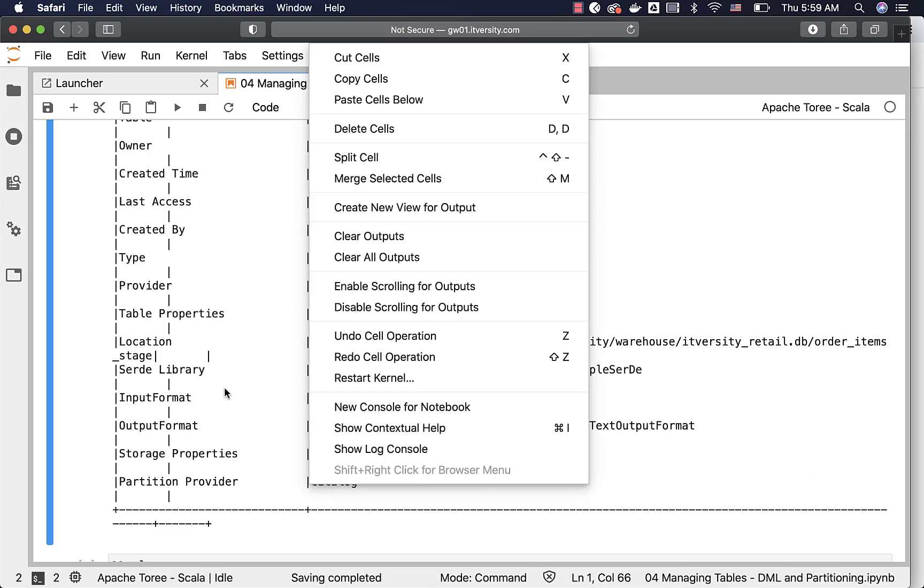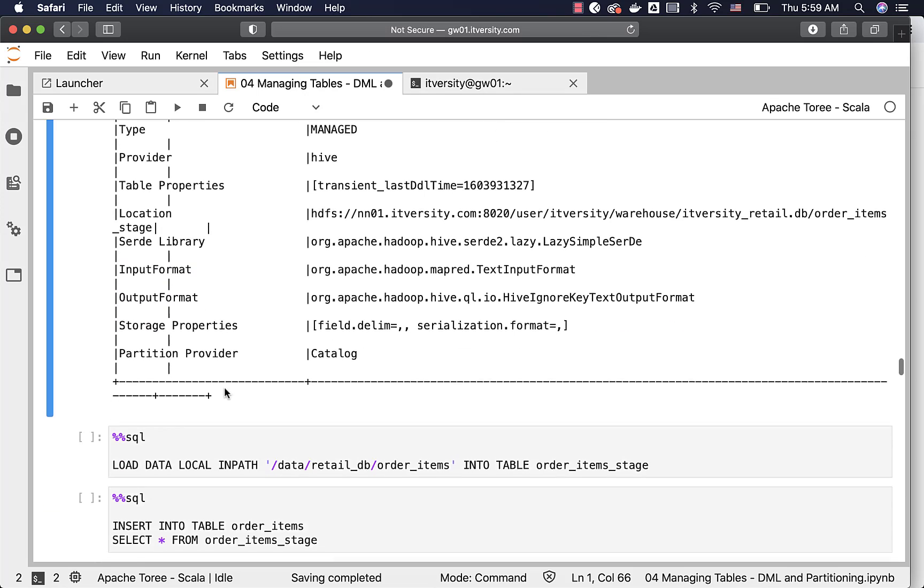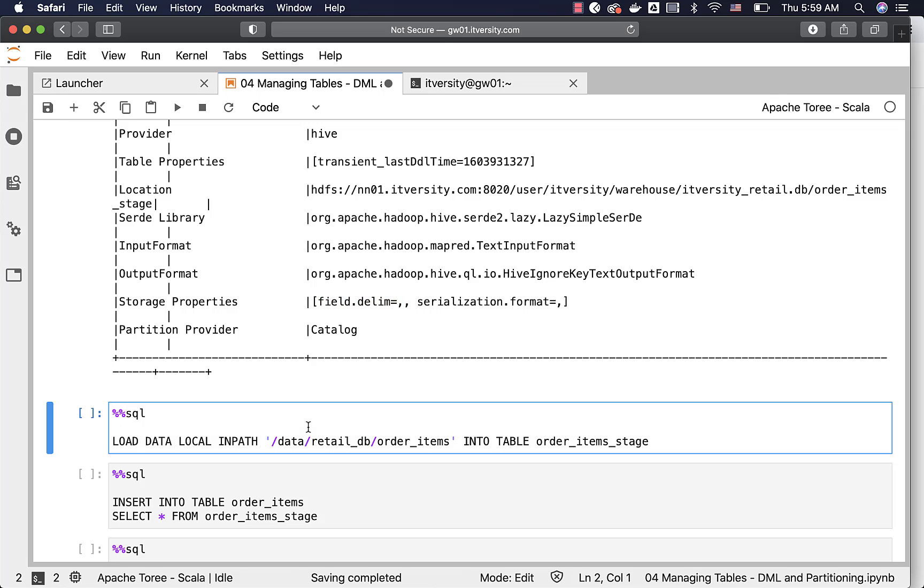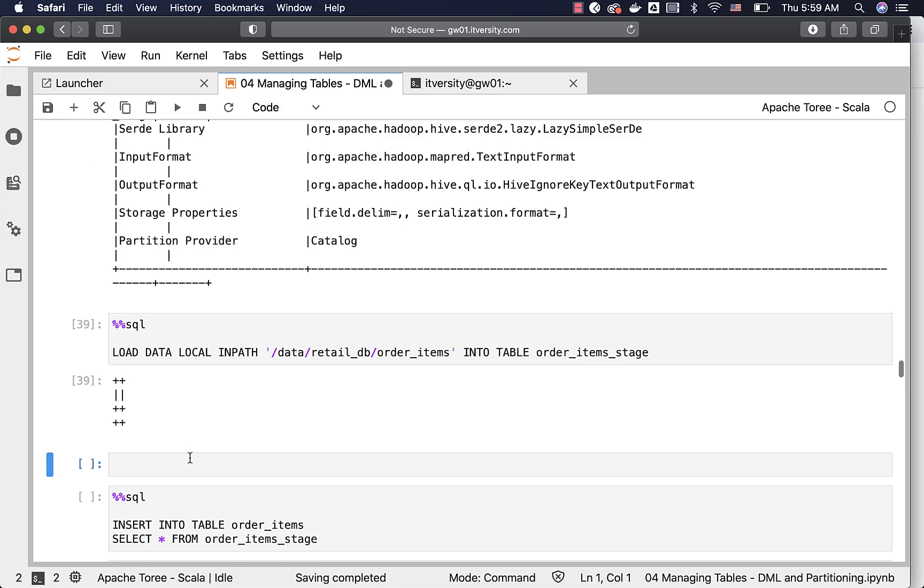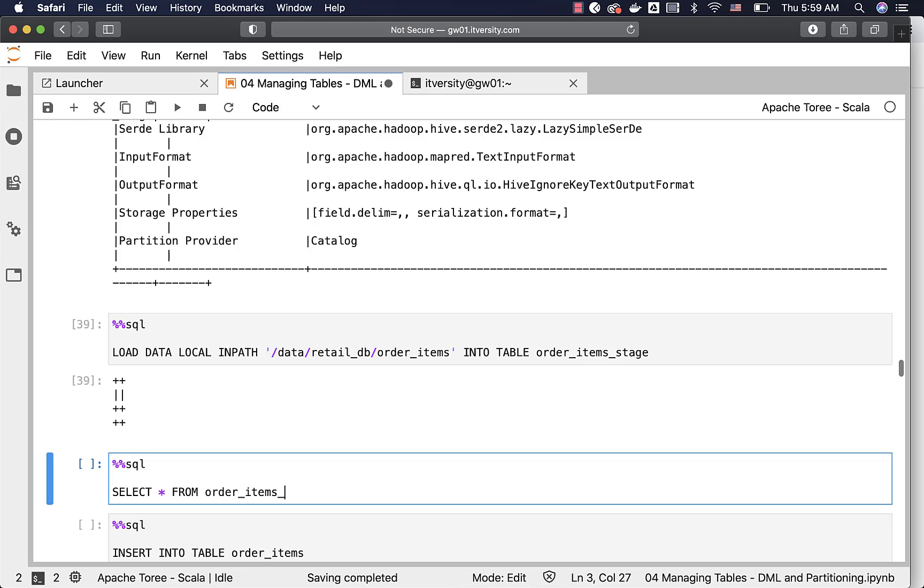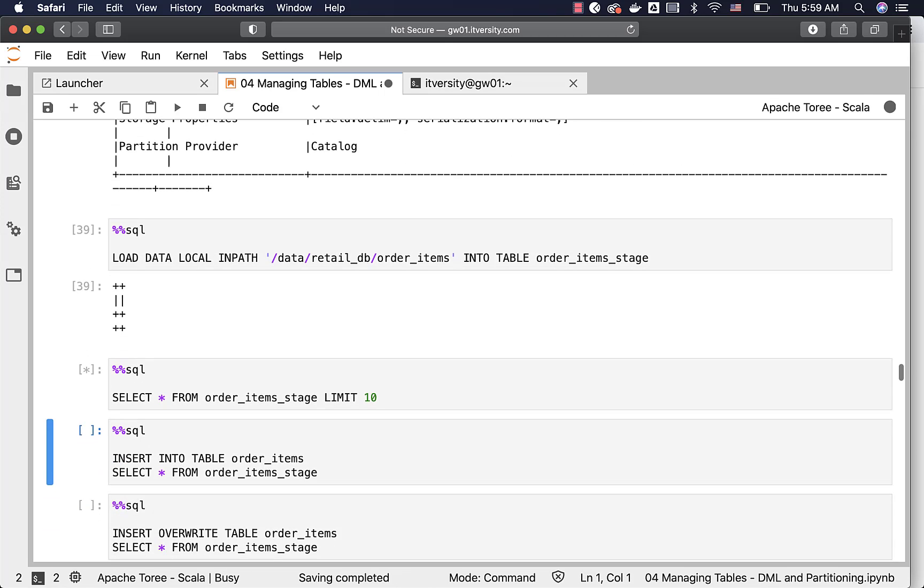So as we have created stage table successfully using text format, which is in line with our source data with comma as delimiter, now we should be able to load the data into this table using load command. We can validate by saying select star from order underscore items underscore stage limit 10. You can see the results here.